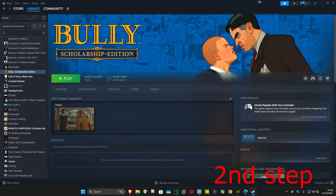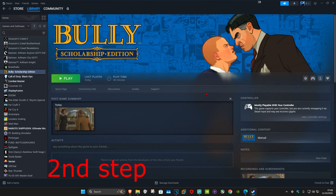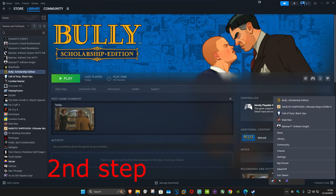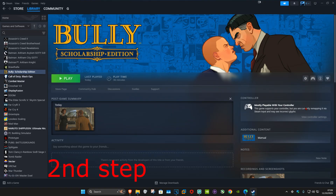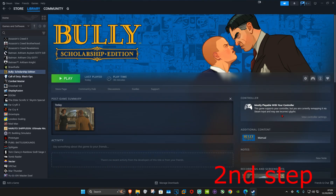If for some reason you can't see the Controller and View Controller Settings on the right-hand side, you just want to restart Steam. To do that, in the bottom right of your taskbar click the arrow, find Steam, right-click on it, and click Exit Steam. Open it back up and you should now see these settings.